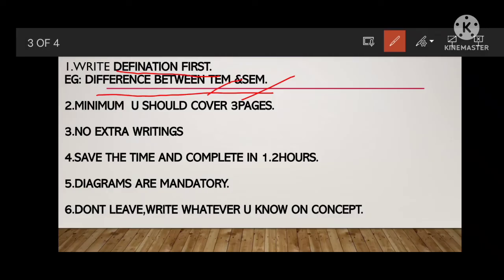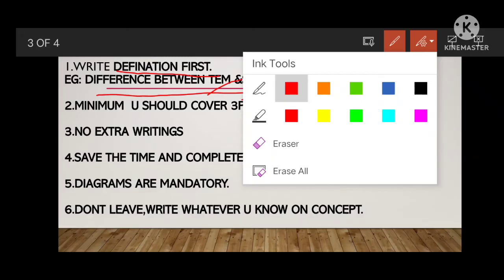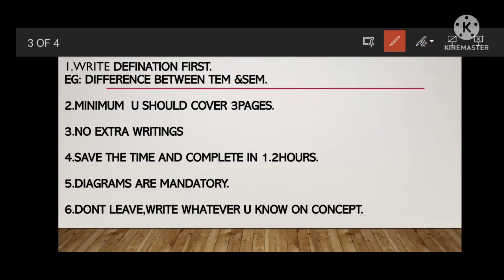Then, minimum you should cover 3 pages. Note that 1 page here means a single complete sheet containing 2 sides — front and back. So you have to cover 3 such pages: 1, 2, 3. This is very important for 5-mark answers. Also, no extra writing here — just write exactly what was asked. No extra content, because there is no time.